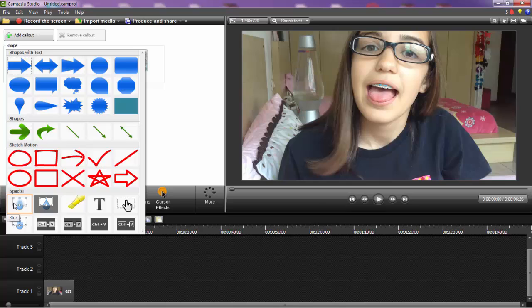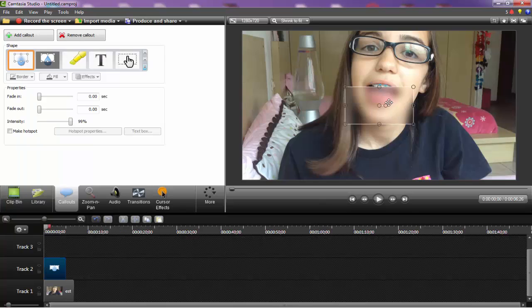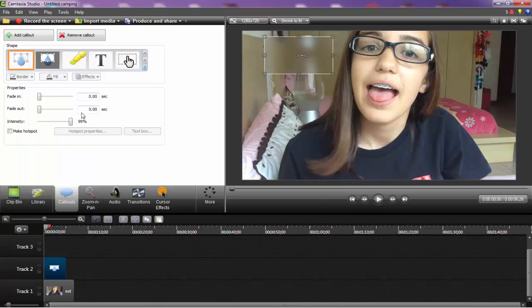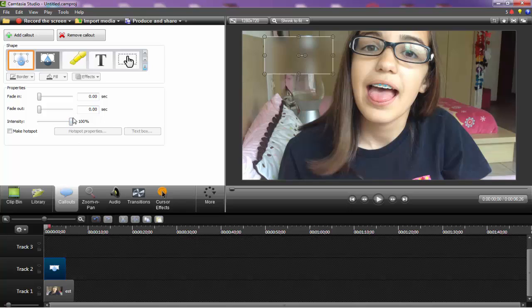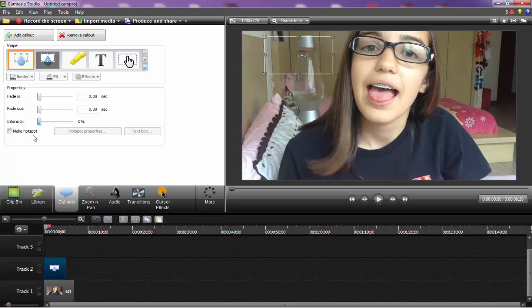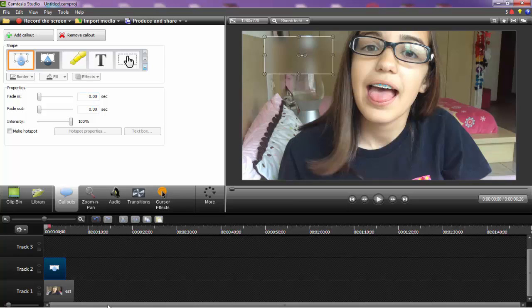You can also use blur, which also covers things, but you need to put it to 100% so they can't see anything. If you put it on 0%, obviously it will be normal. But if it's blur, just put it to 100%. If it's pixelate, just put it wherever you think is good.